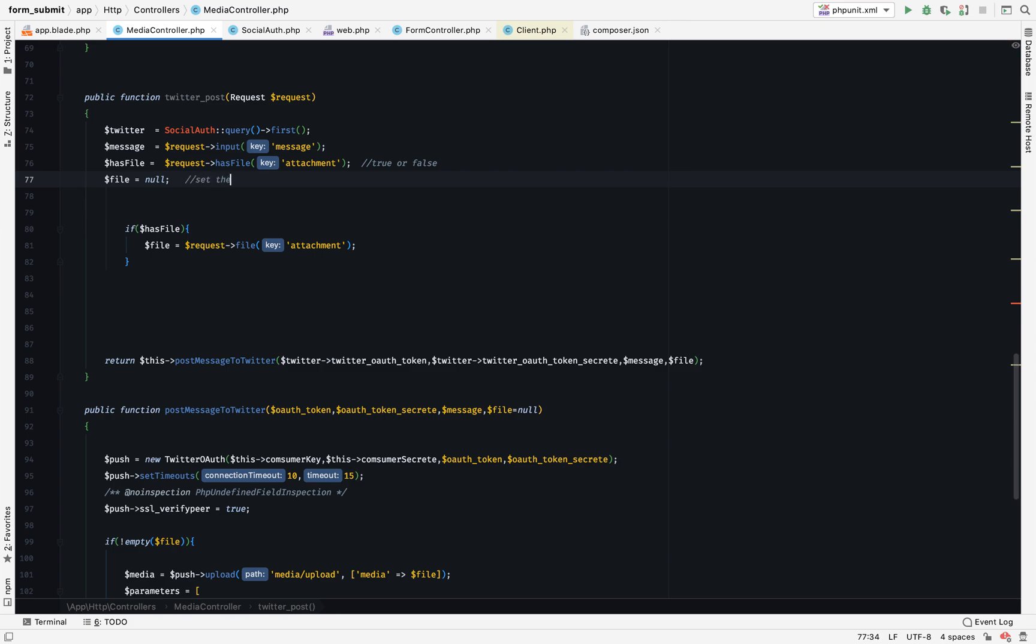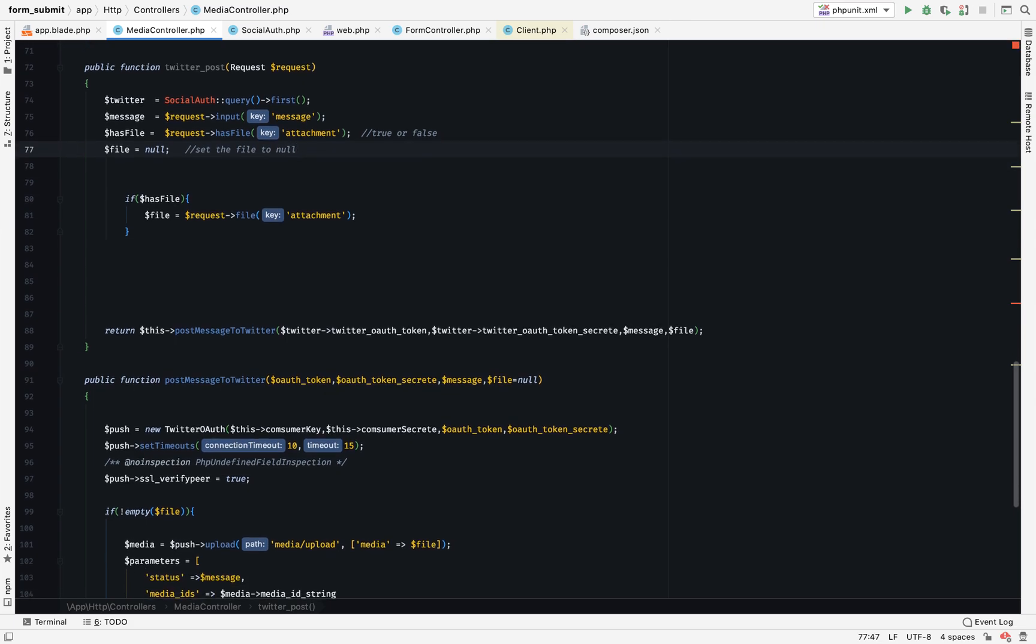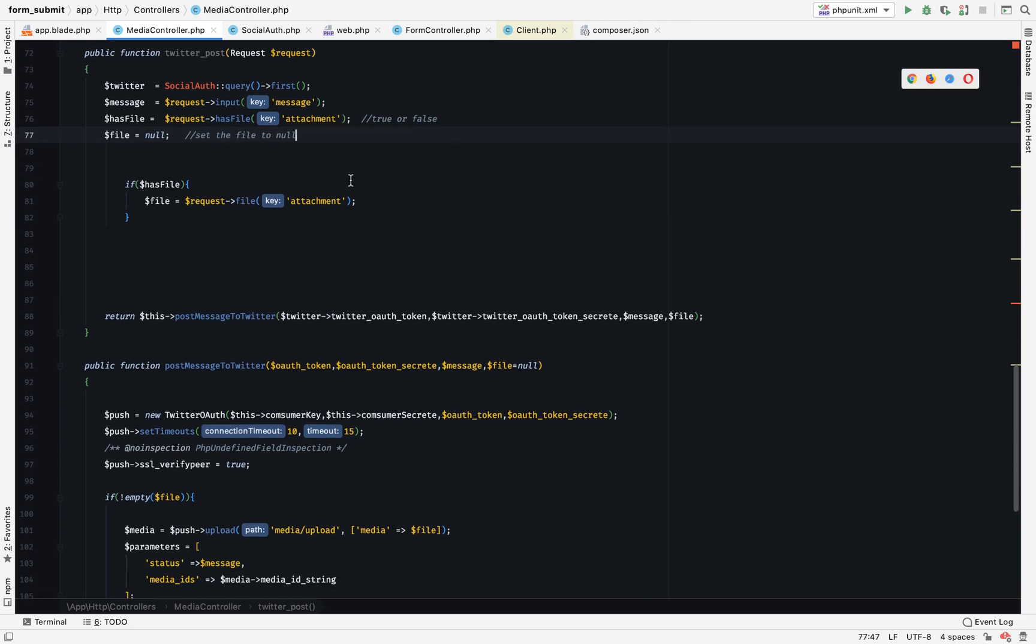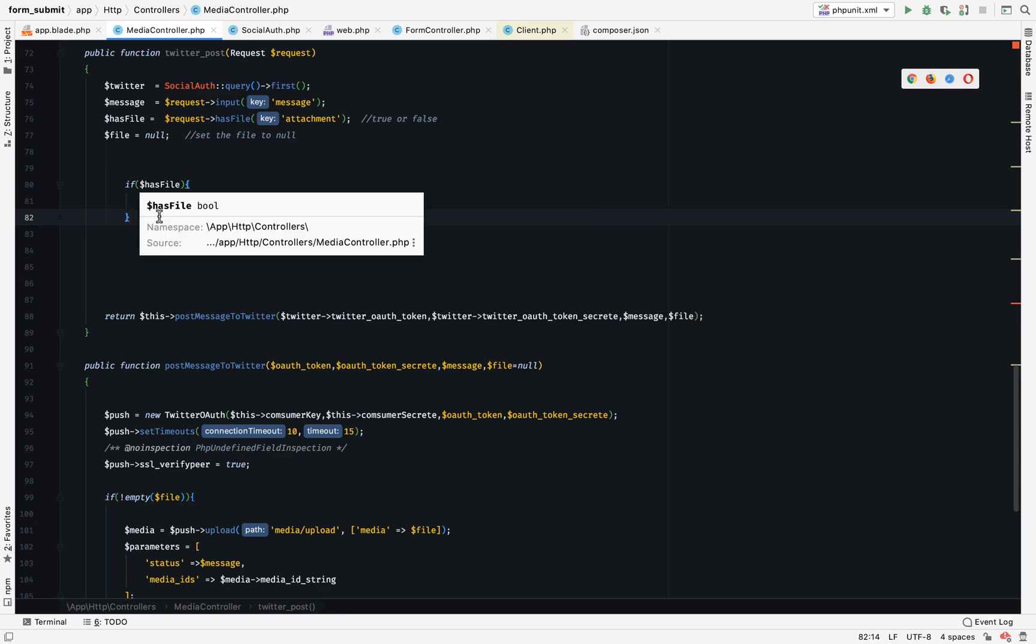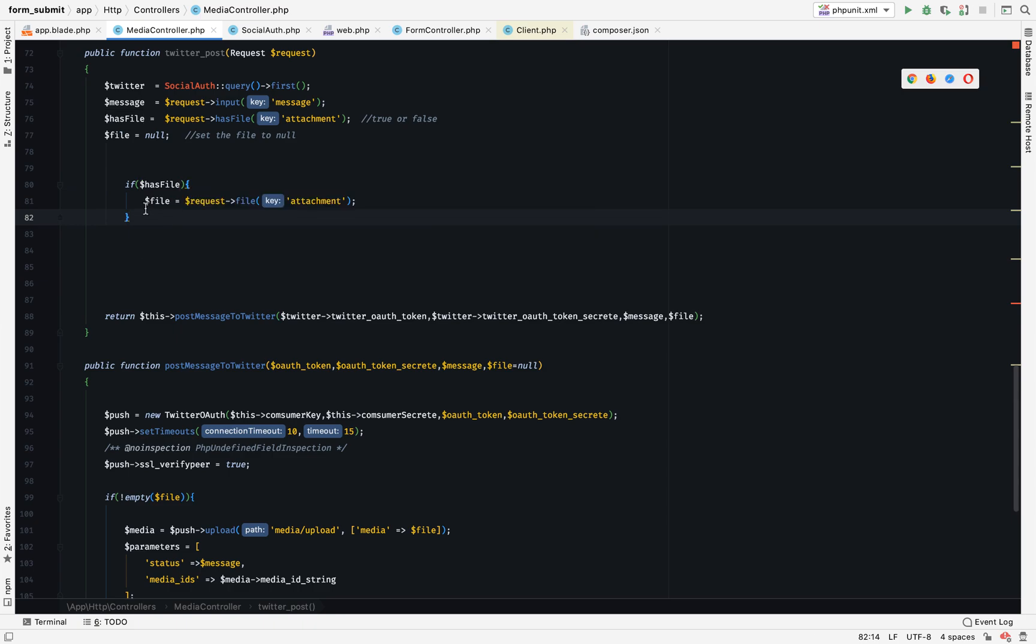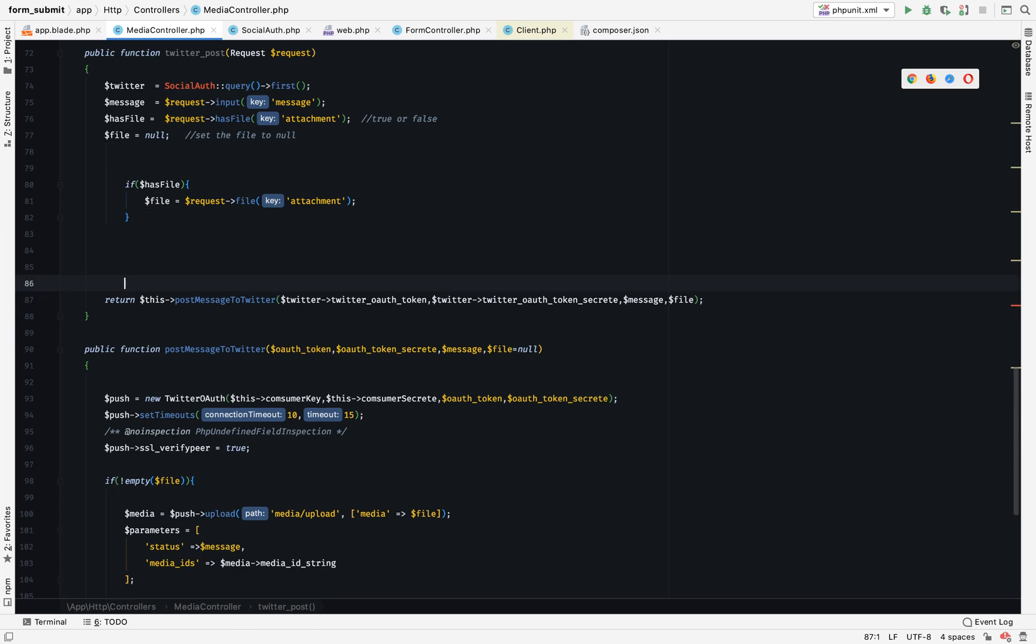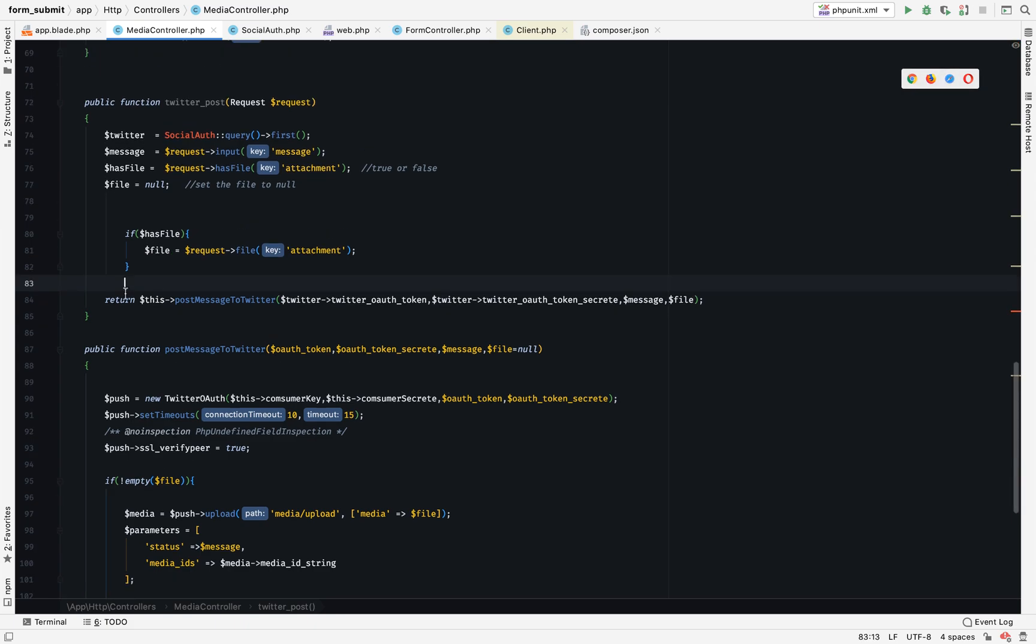By default it will be set to null. Line 89 says if has file, that means if it is true it will return true or false. So if your file has been uploaded it returns true, else it returns false. So if has file returns true, then I assign the file to a variable called false. If it returns false, everything will still be null.